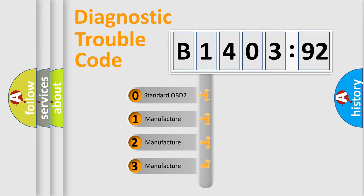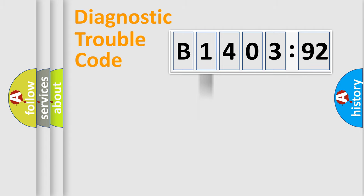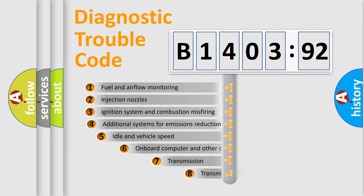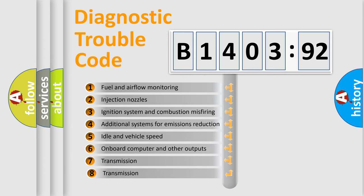If the second character is expressed as zero, it is a standardized error. In the case of numbers 1, 2, or 3, it is a manufacturer-specific error expression.